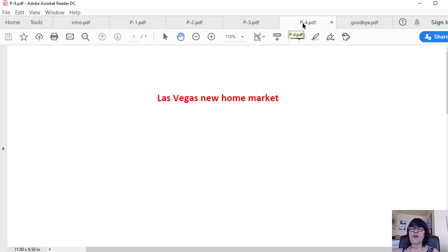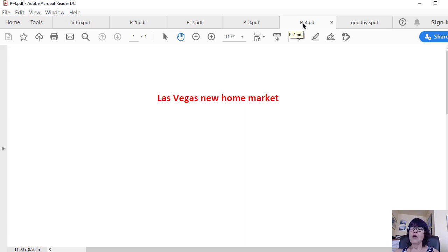If you find Las Vegas real estate market 45 days after coronavirus lockdown useful, please like and share it. This is Karen Saberzadeh of Las Vegas Homes Condos and Luxury High-Rise Condos wishing you health and happiness. Keep safe.